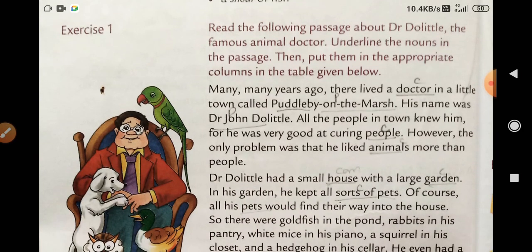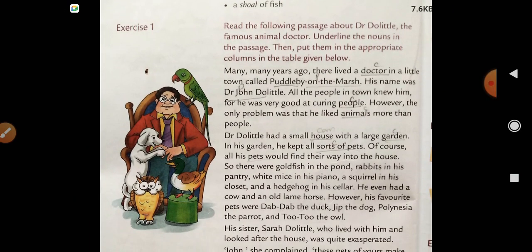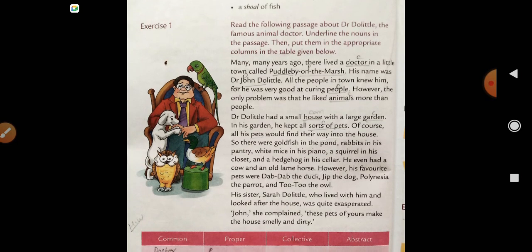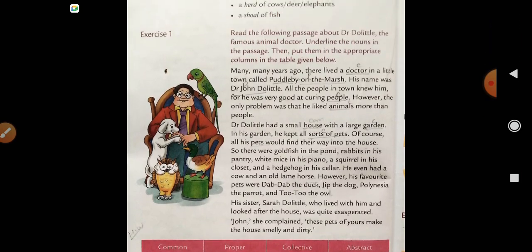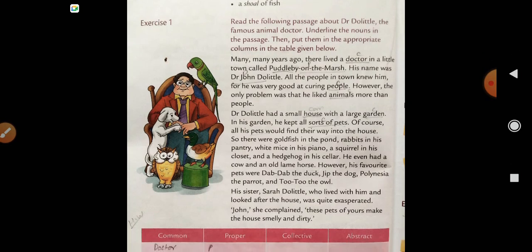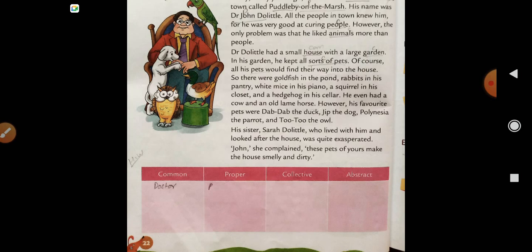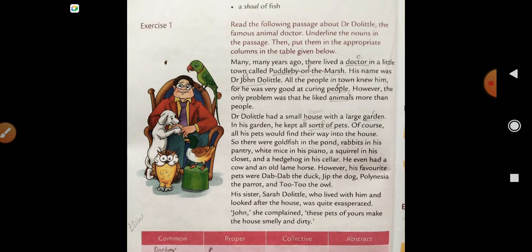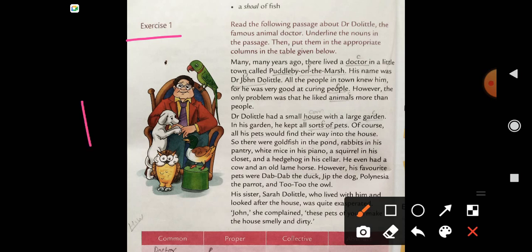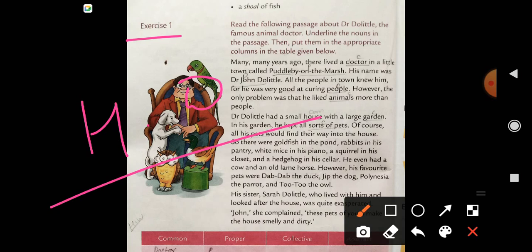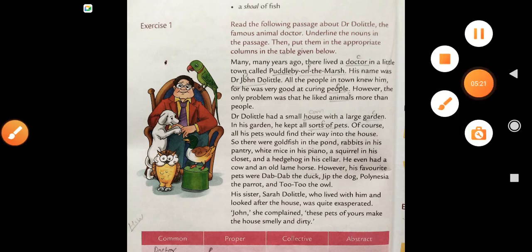So next exercise, students. Read the following passage about Dr. Dolittle, the famous animal doctor. Underline the nouns in the passage, then put them in appropriate columns in the table given to you. So this is homework for today. Next, students, you will write the definition of abstract noun and collective nouns. So it's enough for today's class. Have a nice day and take care of yourself.